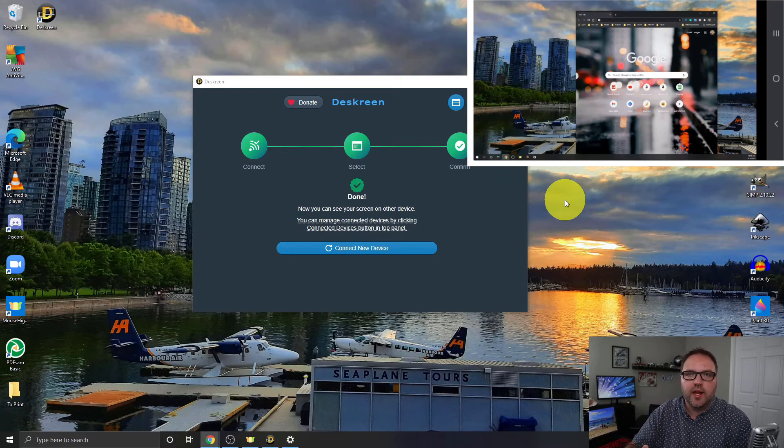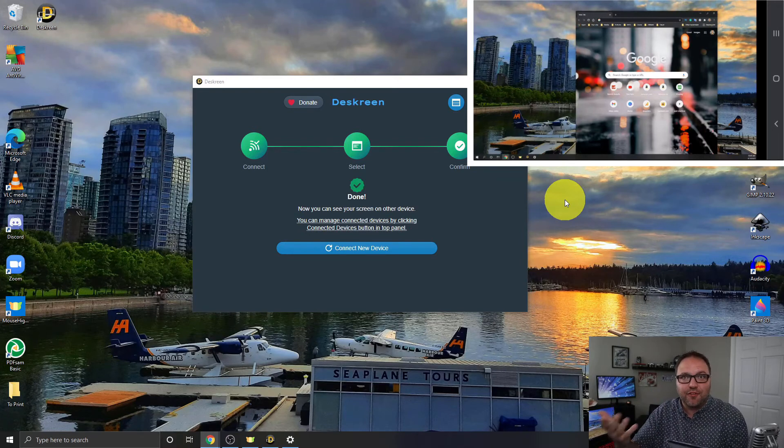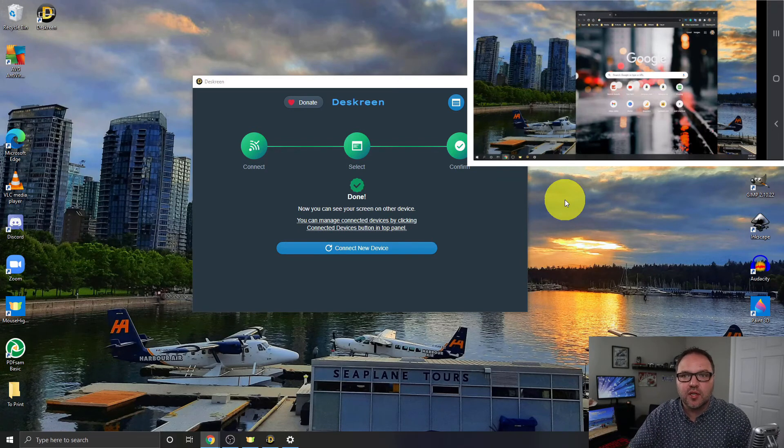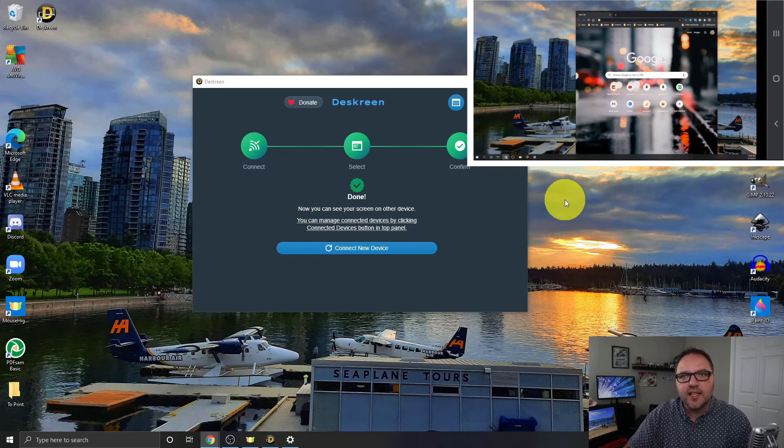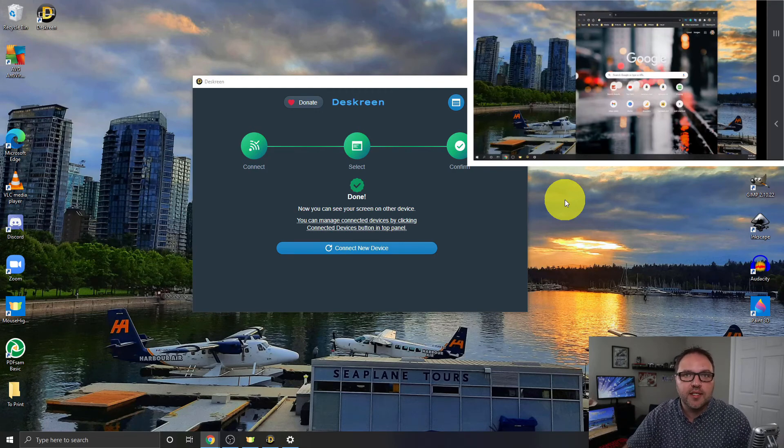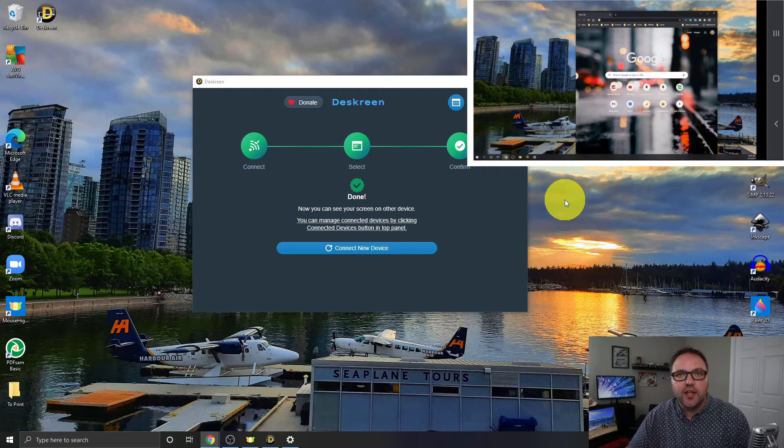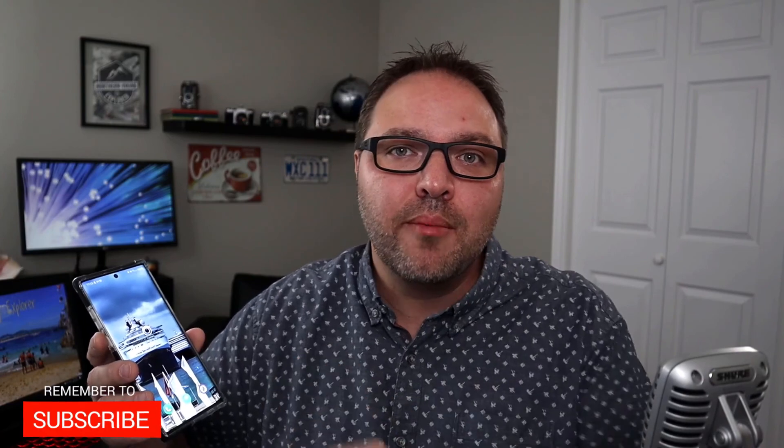If you have used Deskreen, I'd love to hear about it. Put it in the comments section below whether you found it useful. And one final thing I should mention is that there is a minimal delay in the second screen just because you're running it over a Wi-Fi connection, which is to be expected. It's not connected like a typical monitor with a cable. I hope this video did help you out in connecting your phone, tablet, or laptop to your computer as a second monitor using Deskreen. If it did, make sure to give this video a thumbs up.